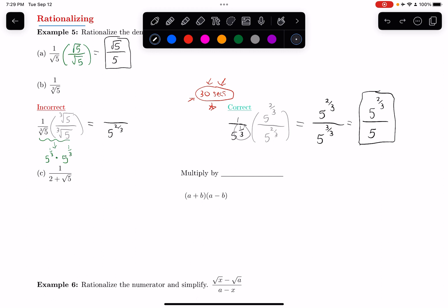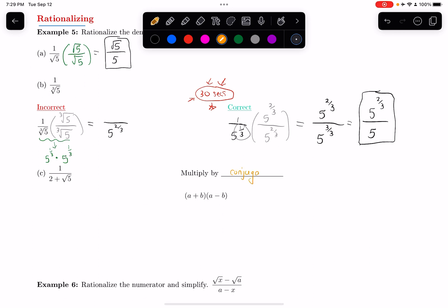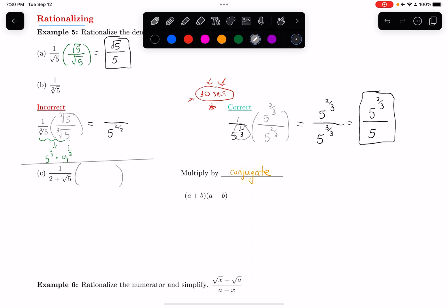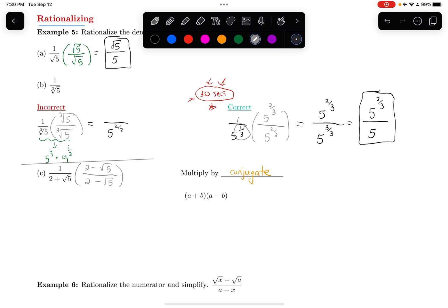The other type of situation we might see in a rationalization problem is like in part C: what if I have a number like 2 and then either plus or minus a root, like square root of 5? You might recall the technique from algebra class — we multiply the top and the bottom by something called the conjugate. The idea with a conjugate is: I multiply the top and the bottom by the same thing, but I change the sign. So this was a plus before — I change it to a minus. So the conjugate of 2 plus root 5 is 2 minus root 5.